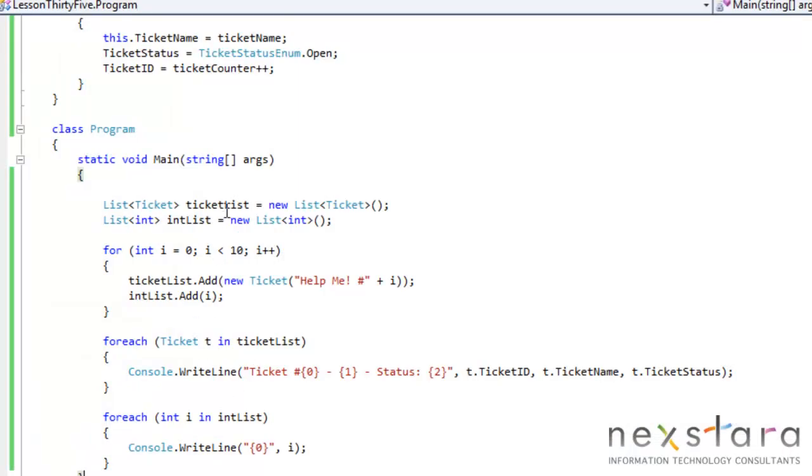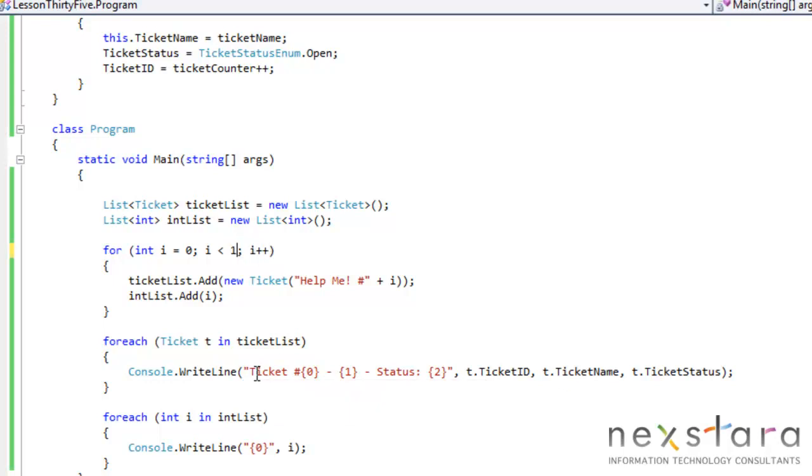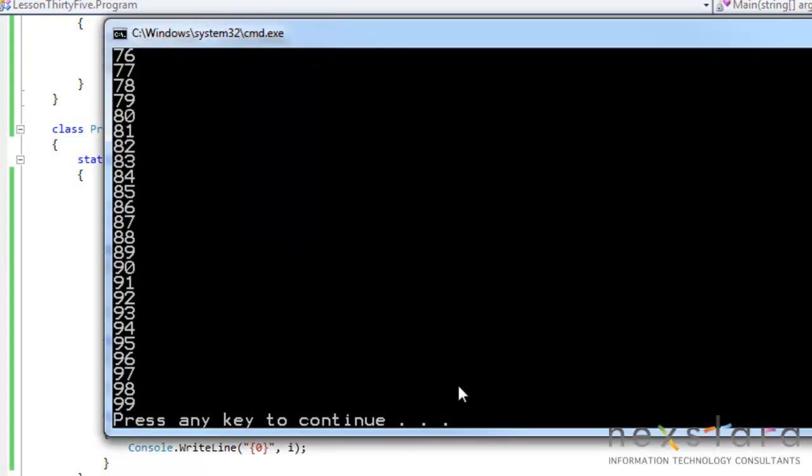you'll see that it did indeed add that. And we can do however many we want. And again, it'll grow dynamically. So it's pretty neat stuff.